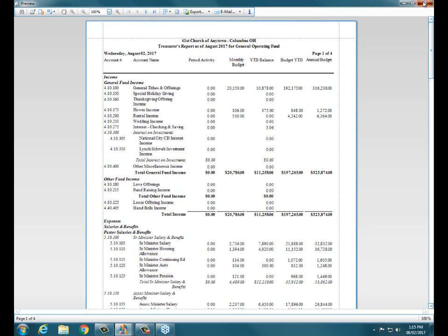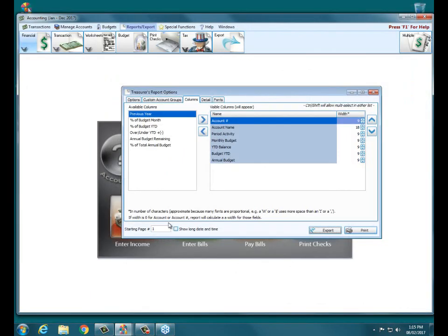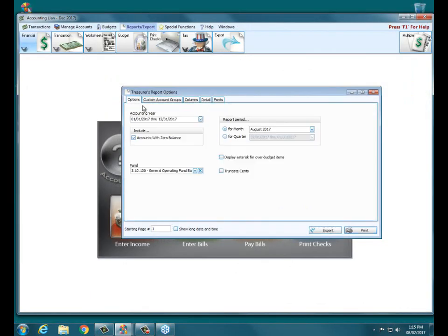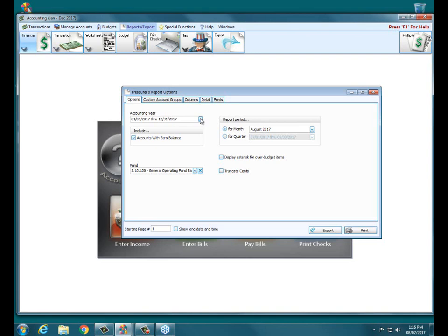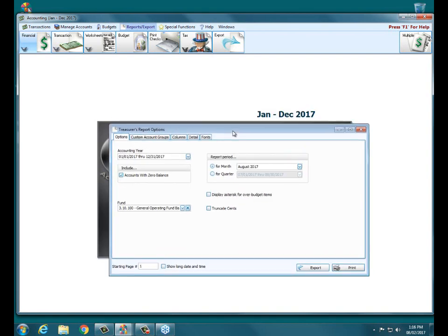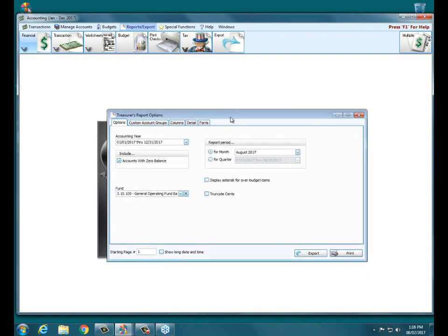This is the only report that really compares budget to actual, how much we've spent or brought in income to how much we anticipated bringing in income and how much we've actually spent or what we had budgeted for our expenses. And one of the important things about it is that on our options tab, display asterisk for over budget items. You don't have to change the year here under the report in accounting to run a report for a prior year. If I want to go back to 16, I can just change it on any of these reports right here.